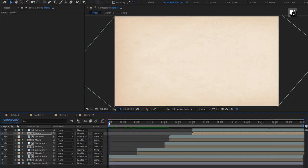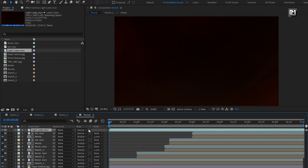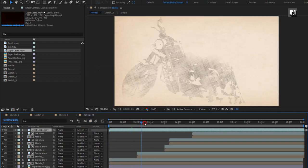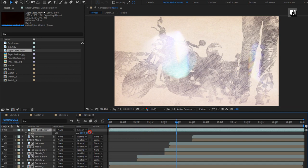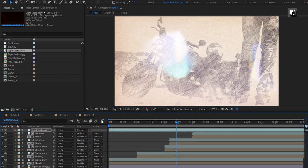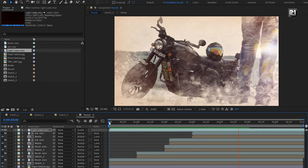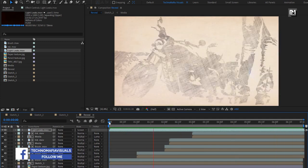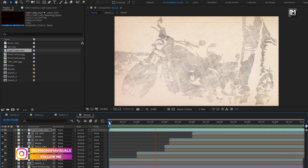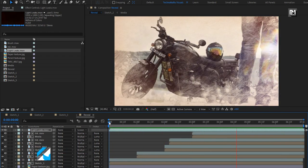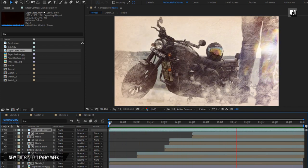Now let's add the light leak. From the project panel, add the light leak media file to the timeline and change the mode to Screen. If you want, you can also scale this light leak. Now let's see the complete preview. Our photo sketch reveal animation is created. Similarly, you can create multiple compositions and create different types of projects from it — you can use it for wedding invitations or any other type of slideshow.